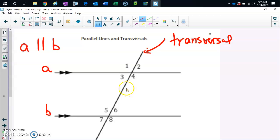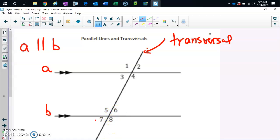Do you see the two parallel lines? In here is inside — this is inside. So what are the interior angles? Three, four, five, and six are interior angles. Outside the lines is exterior. Exterior is another word for outside. So interior: three, four, five, and six. Exterior: one, two, seven, and eight.